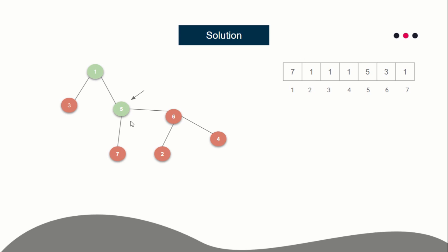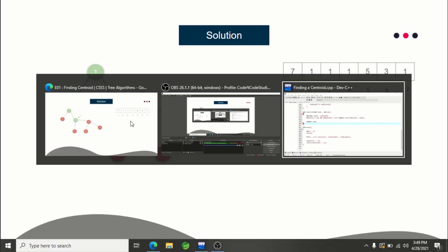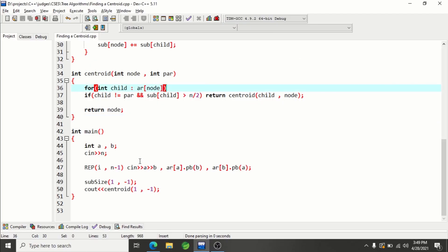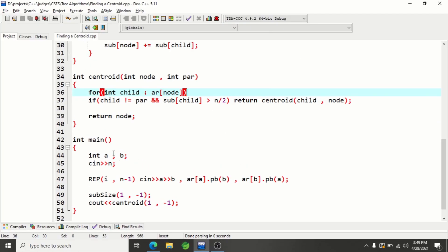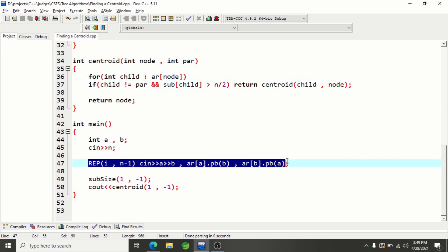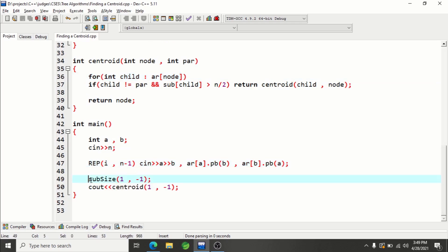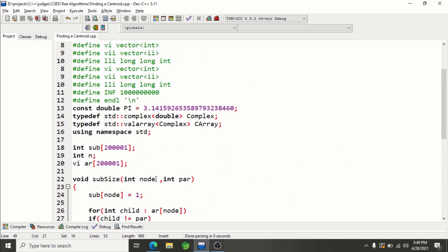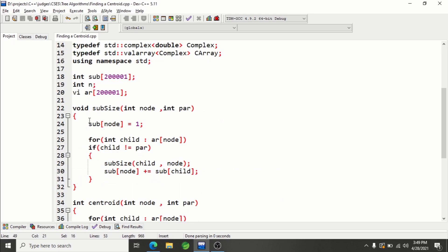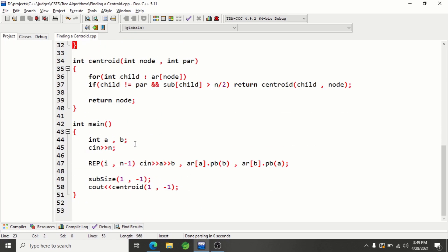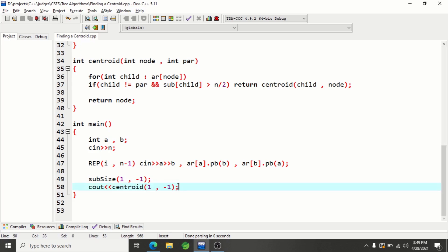That means if you remove this node, the connected components that form will not have size greater than n/2, and hence this is your centroid. So if I show you the code — first you read the whole tree, then you calculate the subtree size of each node using a single DFS, and after that you make a DFS call to the centroid function.